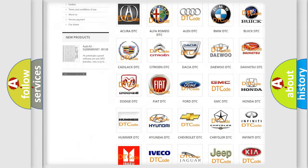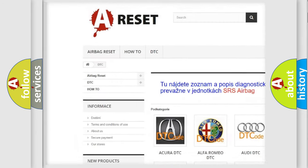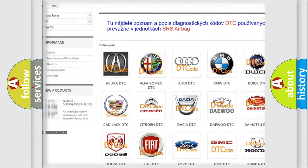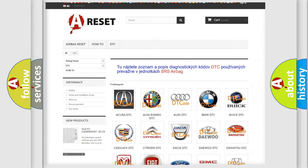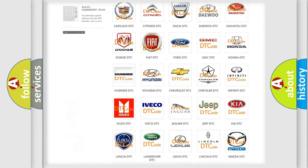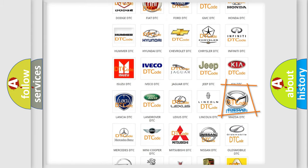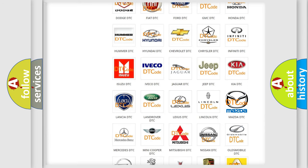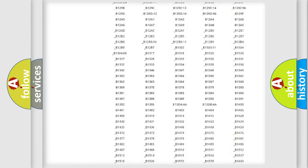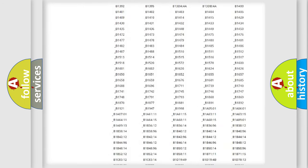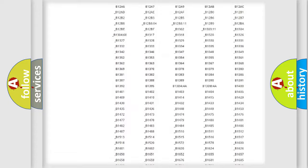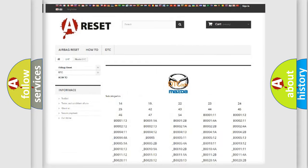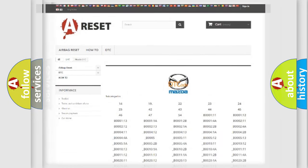Our website airbagreset.sk produces useful videos for you. You do not have to go through the OBD2 protocol anymore to know how to troubleshoot any car breakdown. You will find all the diagnostic codes that can be diagnosed in Mazda vehicles, and many other useful things.